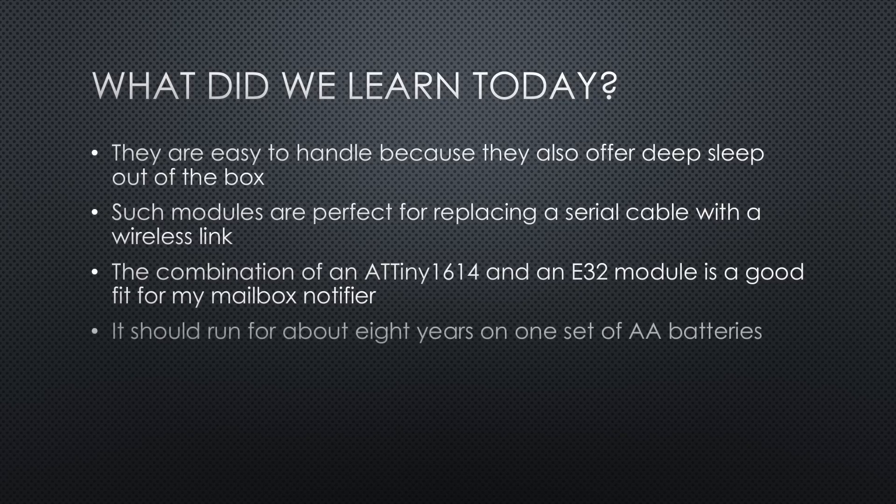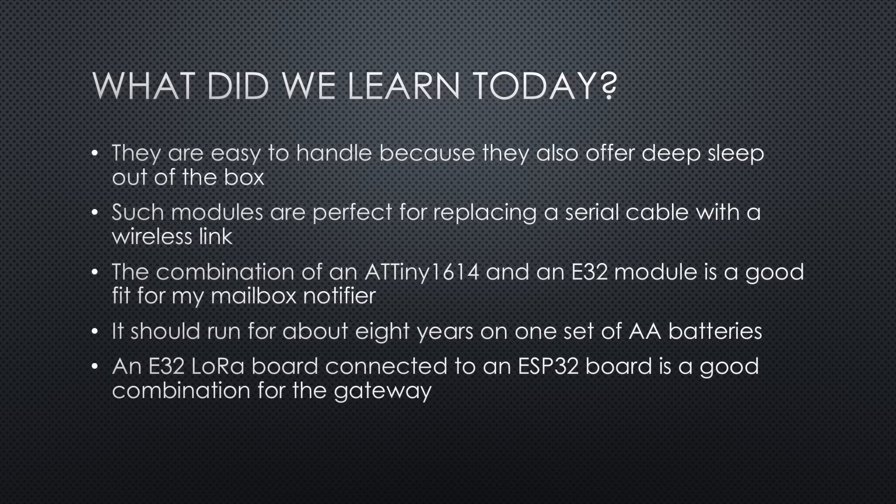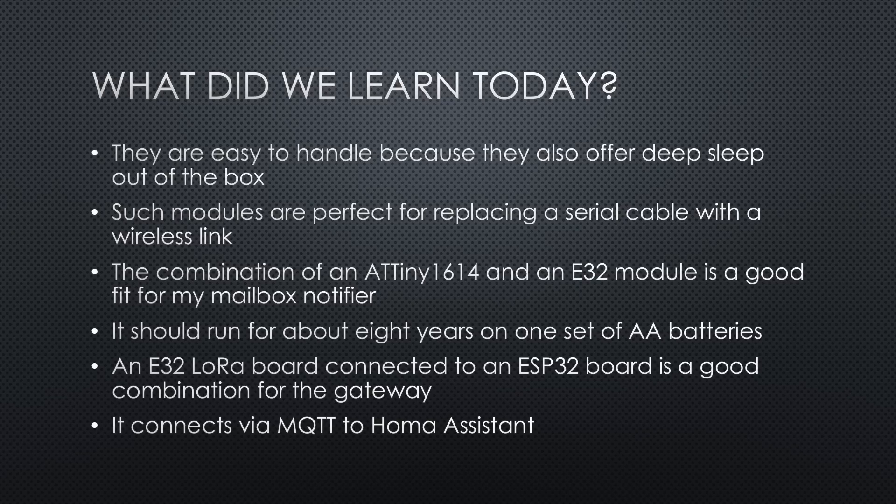The combination of an ATtiny 1614 and an E32 module is a good fit for my mailbox notifier. It should run for about 8 years on one set of AA batteries. An E32 LoRa board connected to a small ESP32 board is a good combination for the gateway because it can produce MQTT messages that can easily be integrated into Home Assistant.